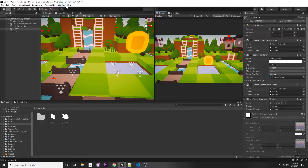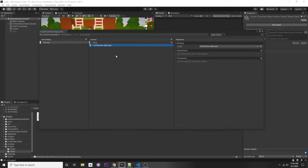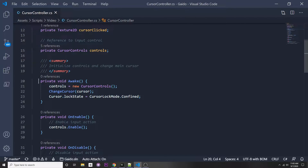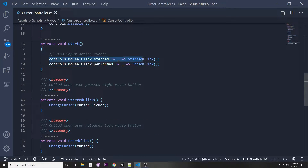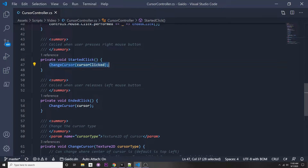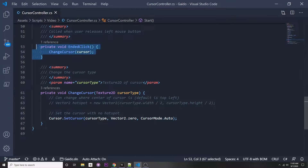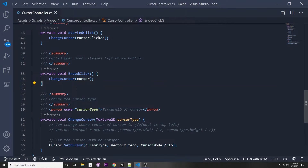To recap from the last video: we made an input action called 'click', which is a button with our left mouse button. This records our left button whenever we click it. In our script, we're instantiating our new controls using the new input system. When we click, we call start click and change the cursor. When we stop clicking and it has been performed, we end the click and change our cursor back — all we're doing is calling cursor.setCursor.